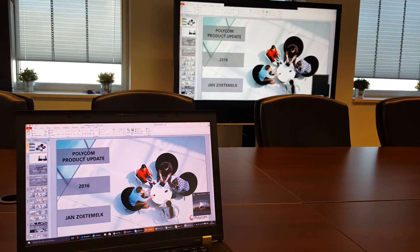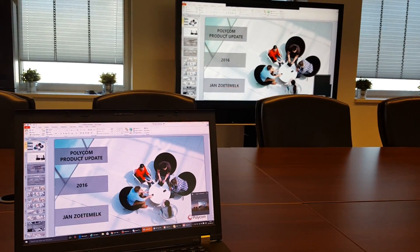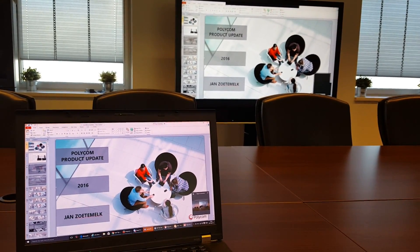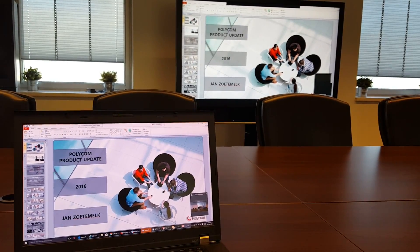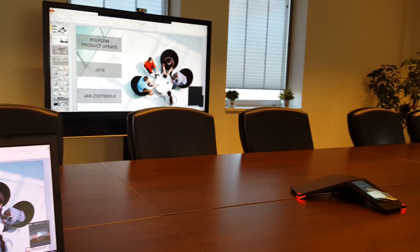easy it is to configure the RealPresence Trio with Office 365.